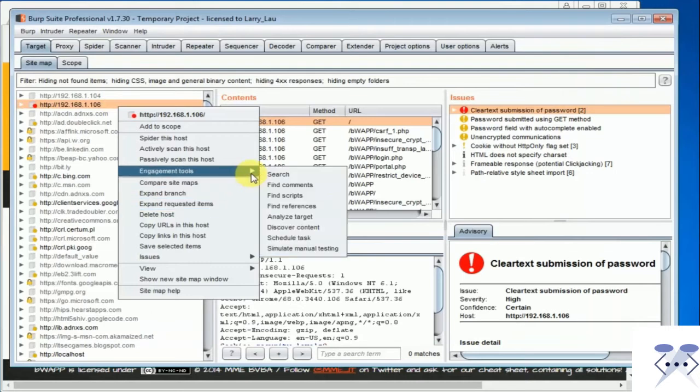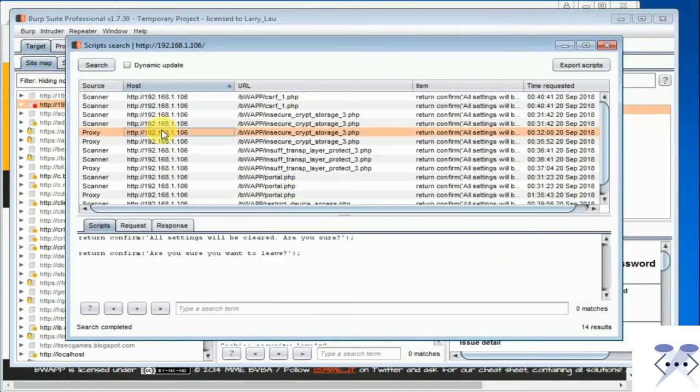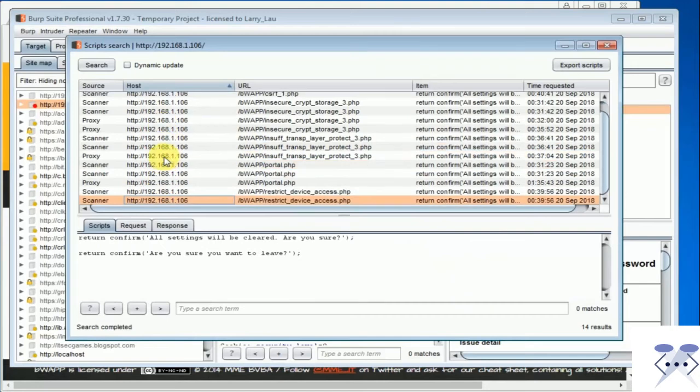Find scripts: This tool will identify all the client and server-side scripts within the web content.